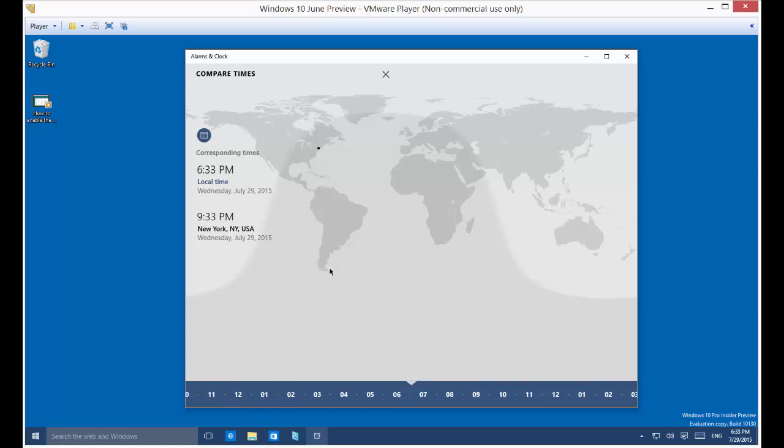So that is setting world clocks in your Microsoft Windows 10 computer.